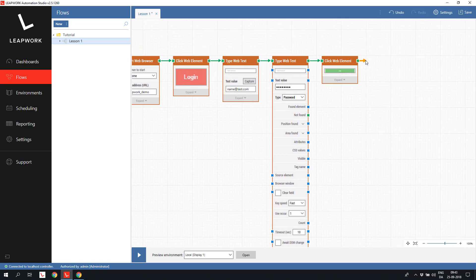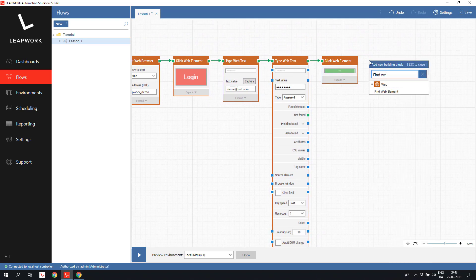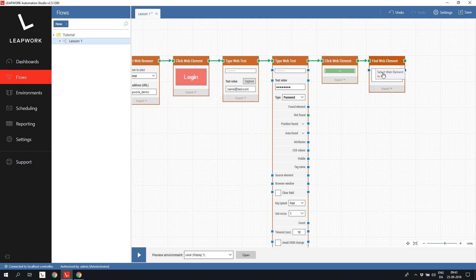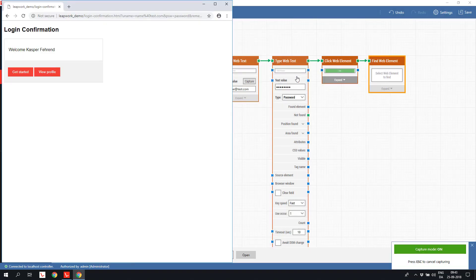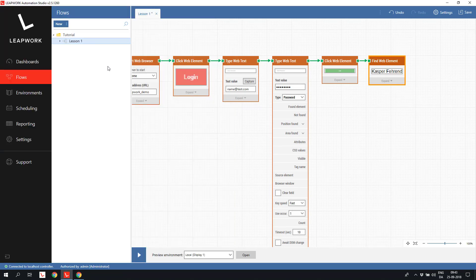We are using a find web element to capture the user's trivial name from the screen. This block doesn't do anything but stating whether an element can be found or not, so it's often used to assert if a flow ended successfully or not.